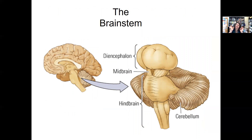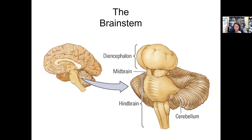Now we're going to talk very briefly about the anatomy of the brain itself. We'll start with the brain stem, which produces complex movement, is responsible for our sensory and motor functions, and regulates cardiac and respiratory functions — keeping us alive. It also regulates the central nervous system in general. The brain stem is broken into several areas: the hindbrain, the midbrain, and the diencephalon.